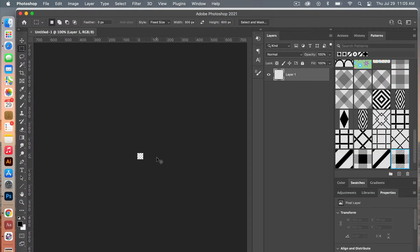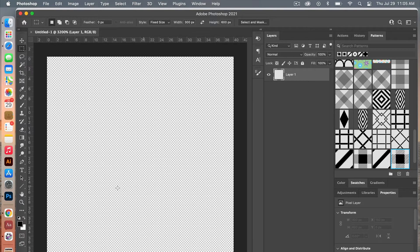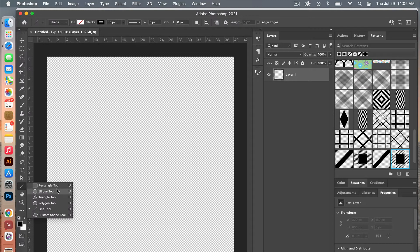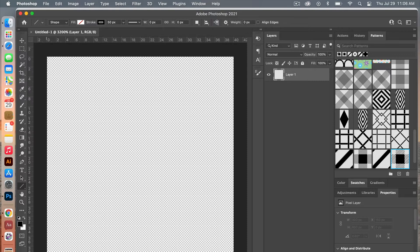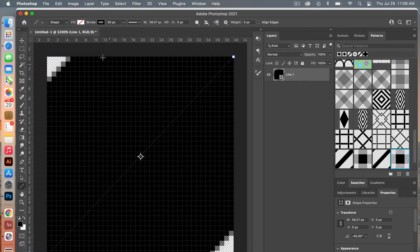From here we'll zoom in with Command plus. We are going to use the line tool — over here under the shapes, select the line tool. Starting in the bottom corner, hit the shift key and draw across, and that will give you the 45-degree angle. We'll adjust our stroke so there's no fill, stroke is black, and we're going to change our stroke to 10 pixels.